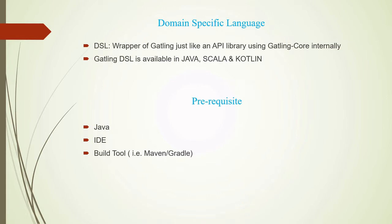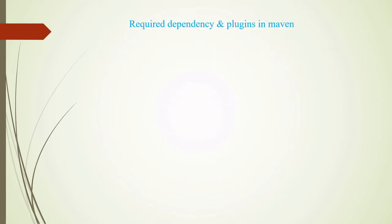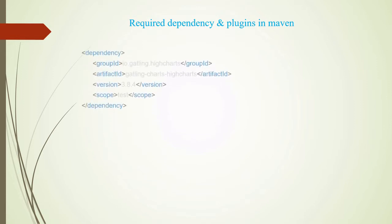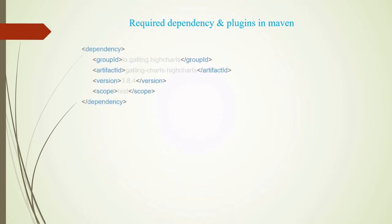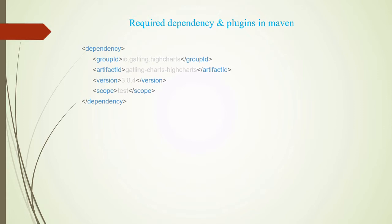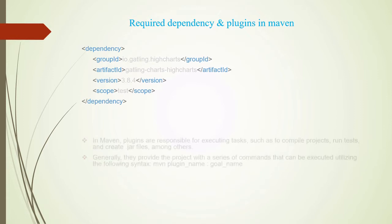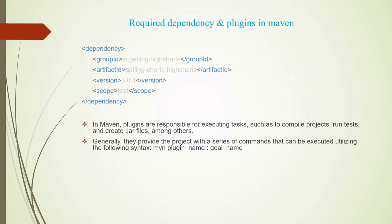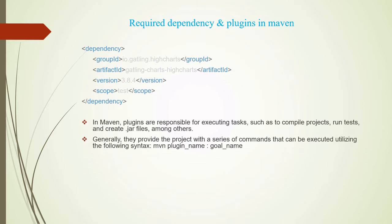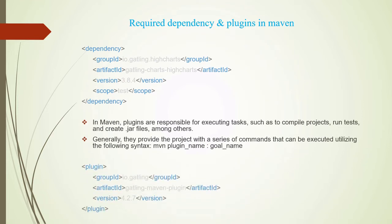And finally we need a build tool, so I'll be using Maven. Required dependencies: we need some dependencies related to Gatling as we want to run our test using Gatling. This is the basic Gatling Highcharts dependencies that we require, and we also need plugins to run our particular test. So Gatling Maven plugin. I'm using the latest version for dependencies as well, 3.8.4, as well as the plugin 4.2.7.